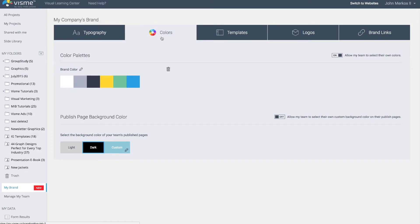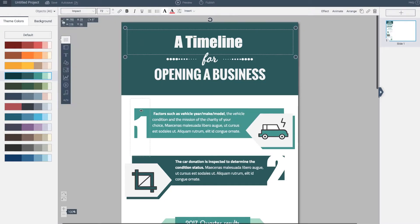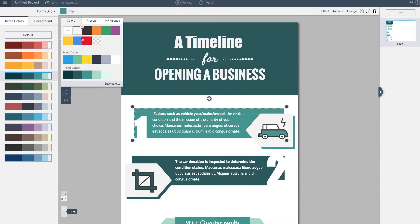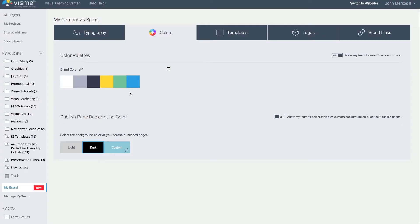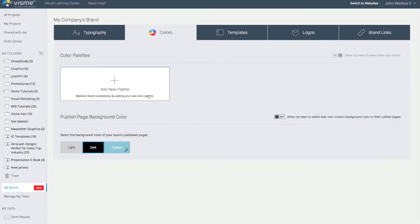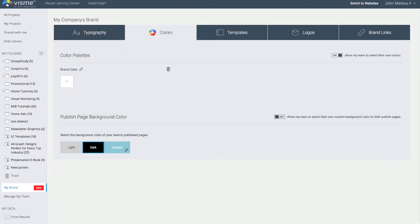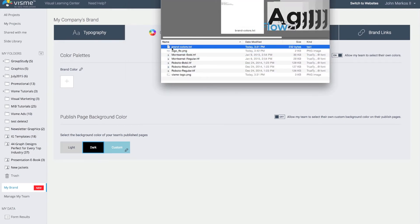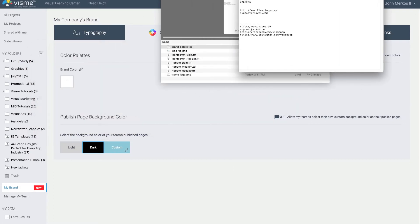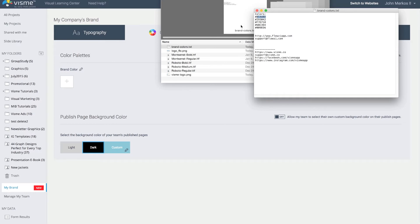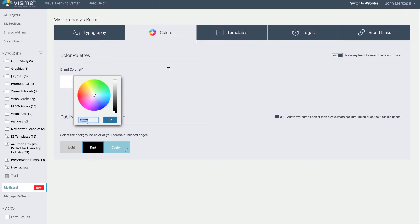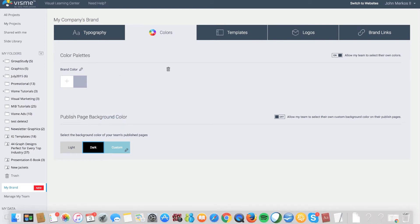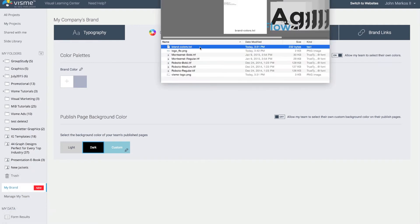Next is colors. In the colors section you can designate your own color palette. Right now it's showing me all the different colors from the open project, including theme colors accessible in the library. I'll delete the existing colors and add a new color palette by entering the hex color designation for each color.